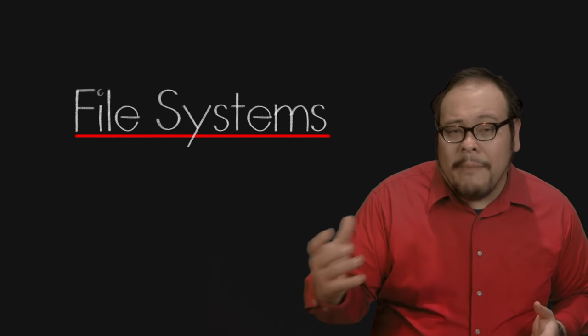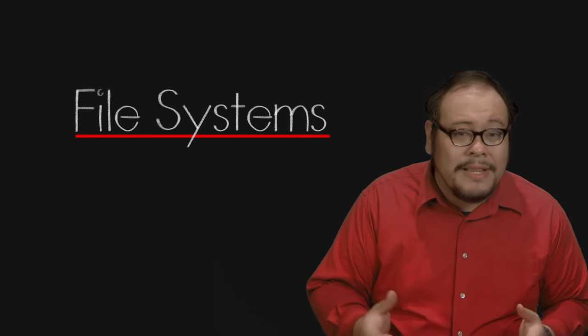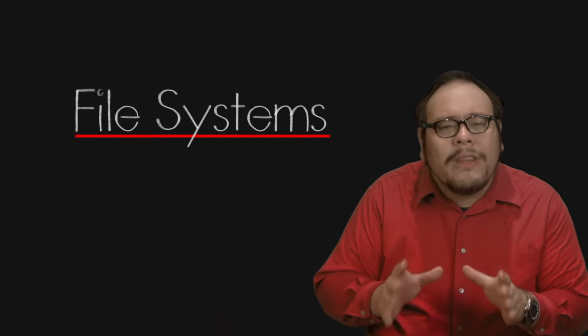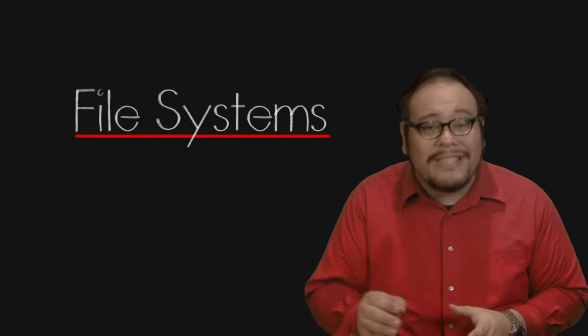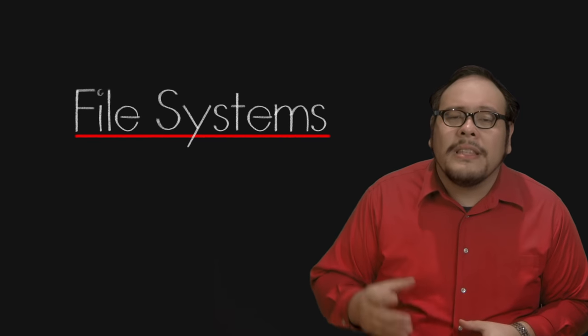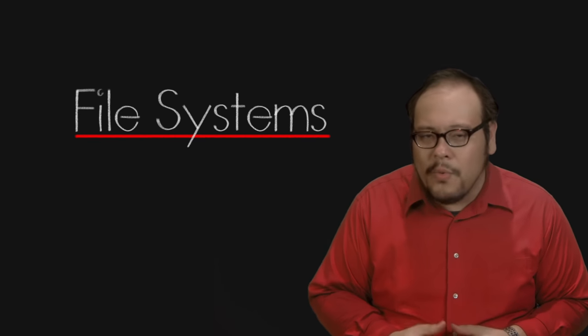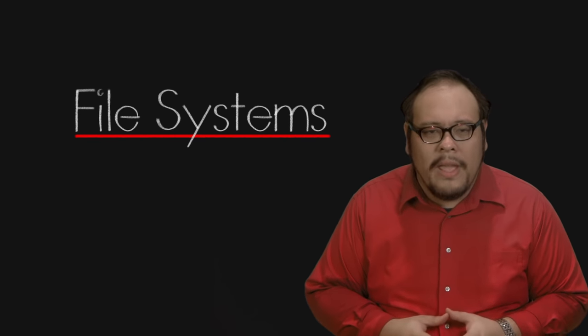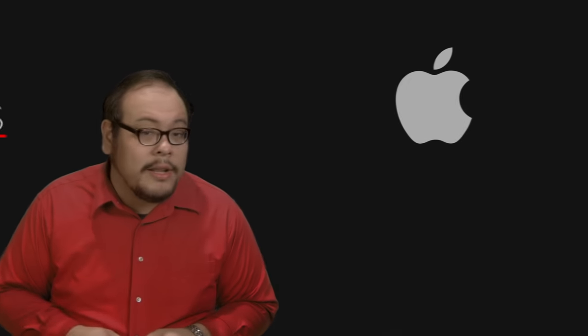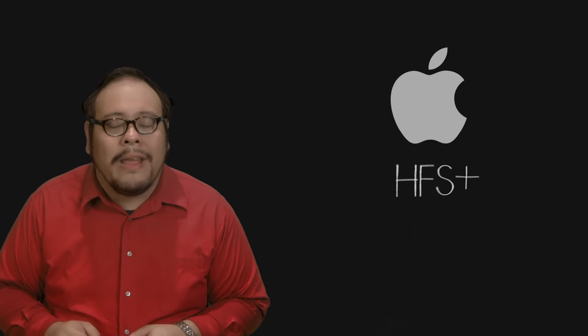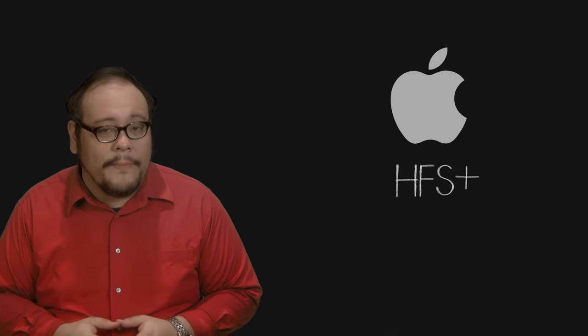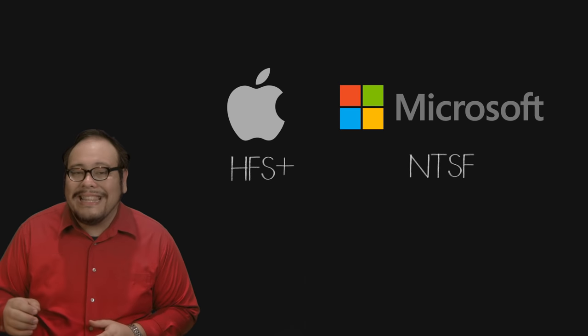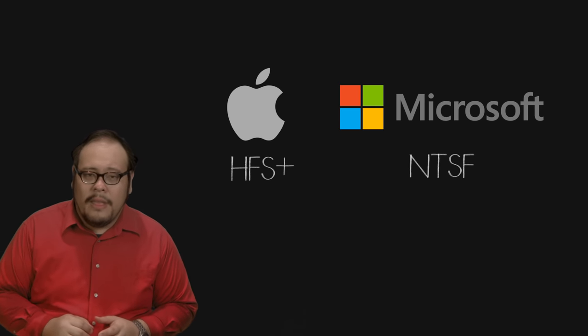There are file systems for optical disks, for RAM, for tape disks, you name it. We can go pretty deep into that rabbit hole but for this discussion, let's focus on the disk file systems you'll likely run into and a little bit about them. If you're using an Apple product, your hard drive will be utilizing the Apple proprietary HFS Plus file system. Windows systems will be utilizing the Microsoft proprietary NTSF system.